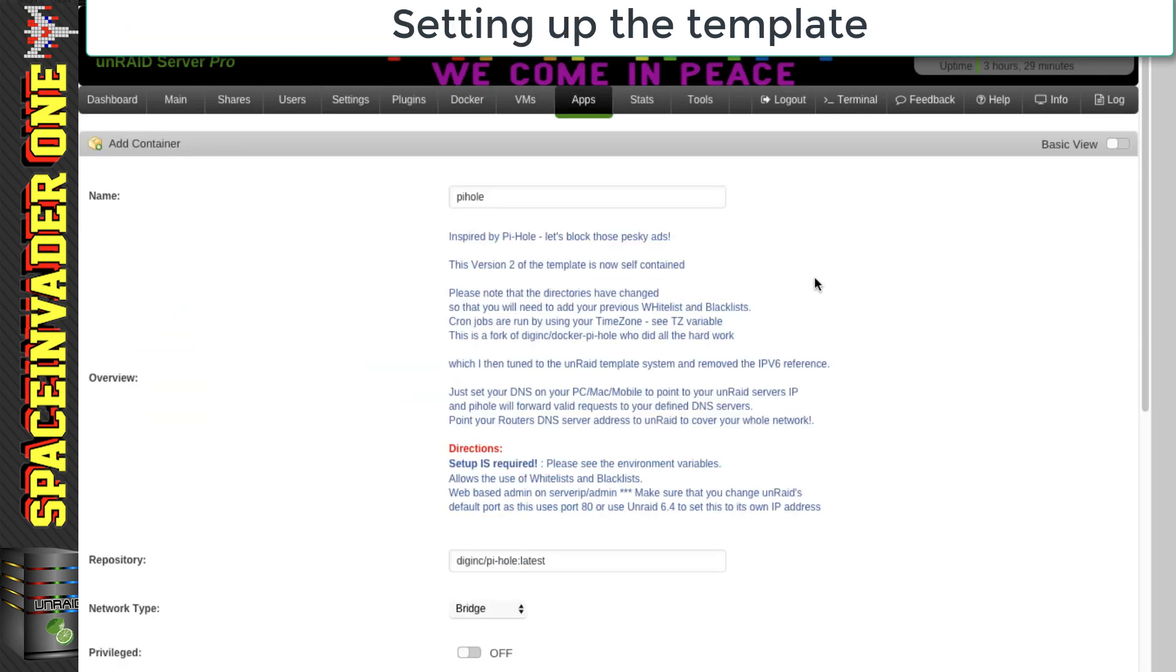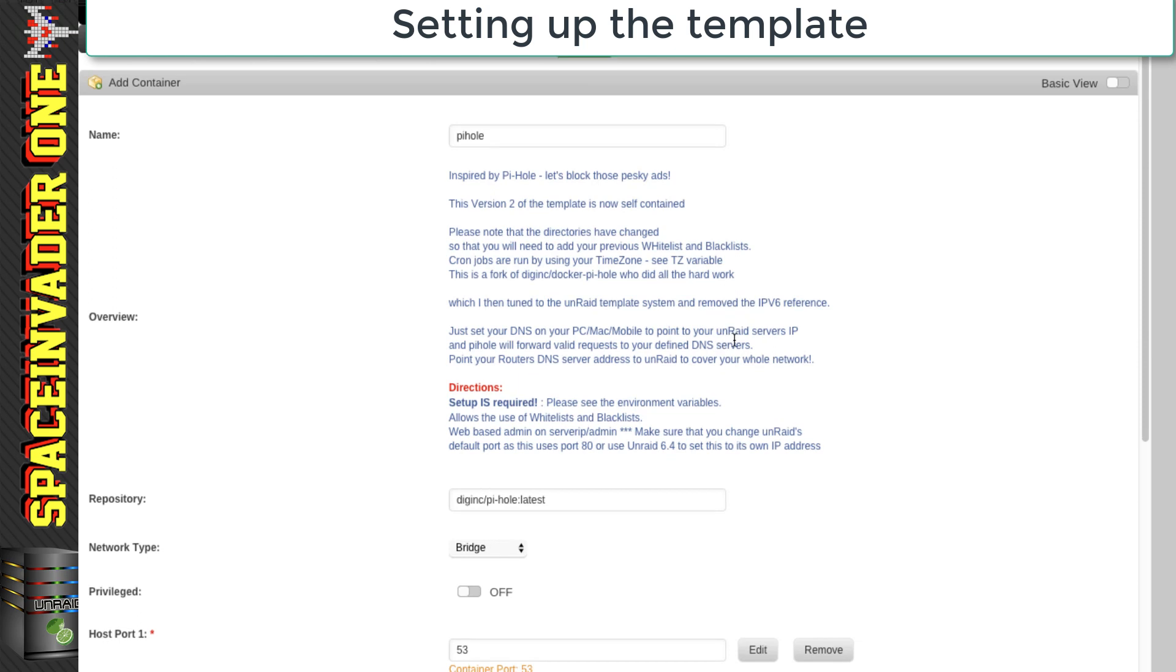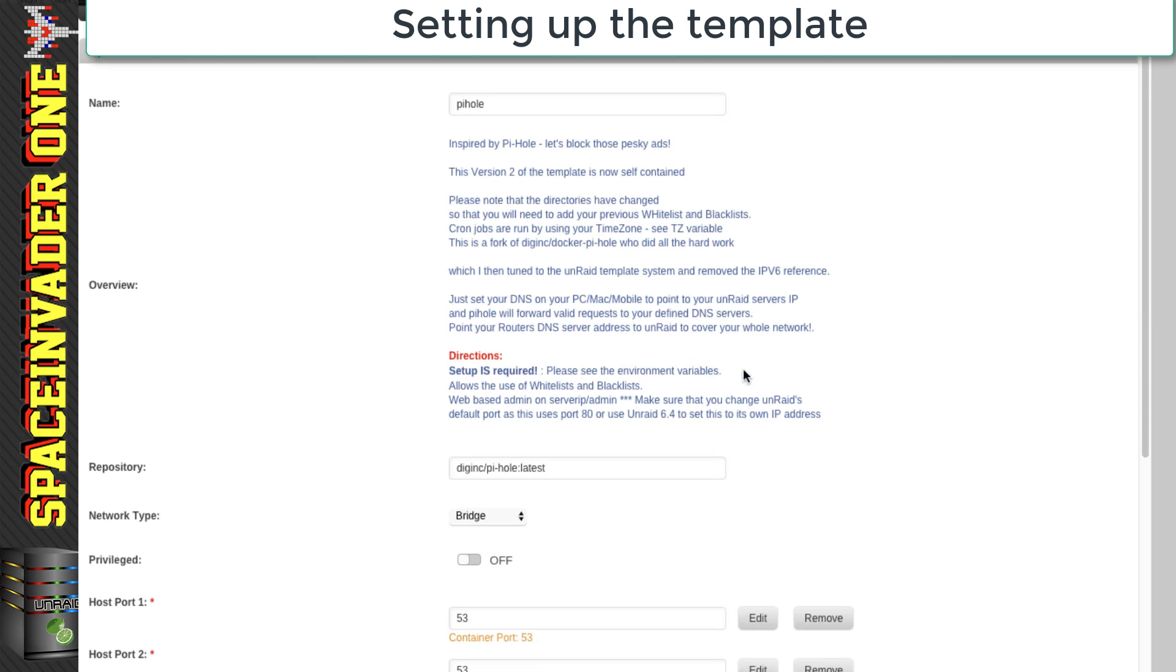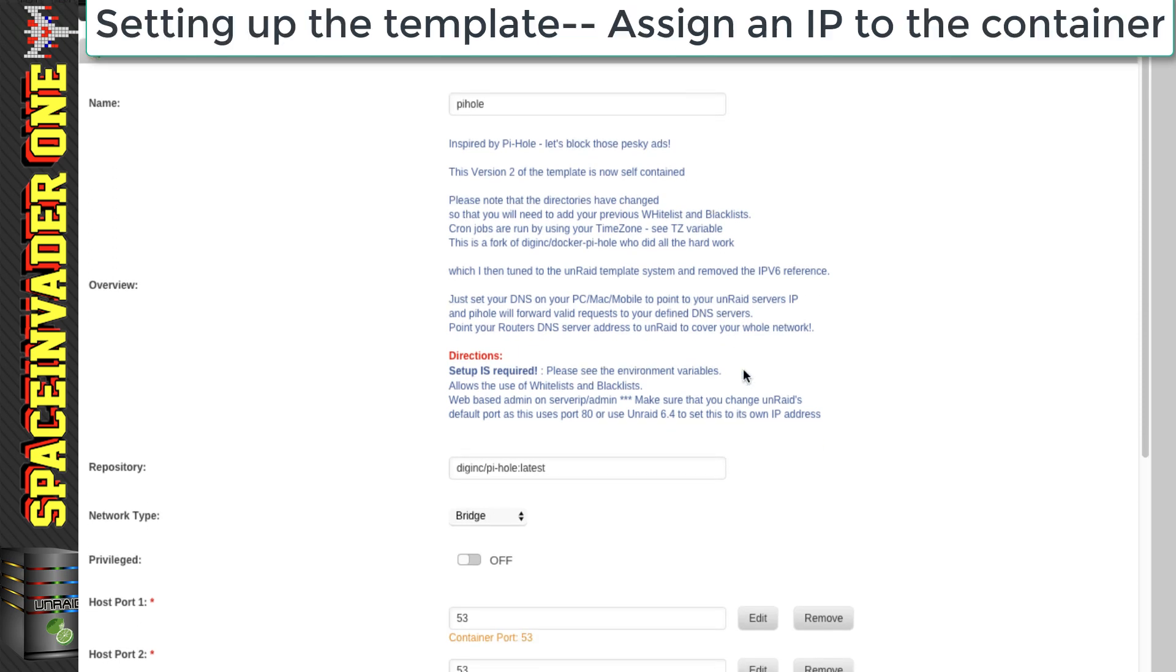So now we need to set up the template. And the first thing we're going to do is we're going to use one of the new features in Unraid 6.4 and onwards, which is being able to assign an IP address to an individual Docker container.